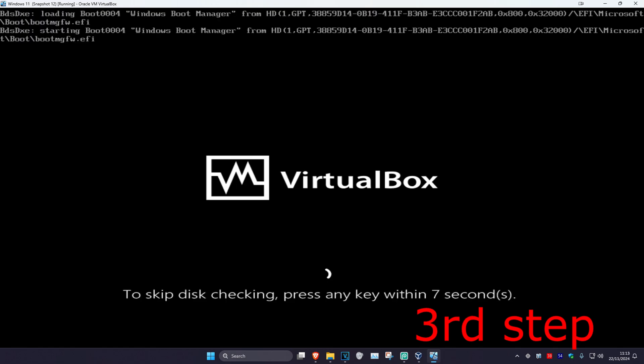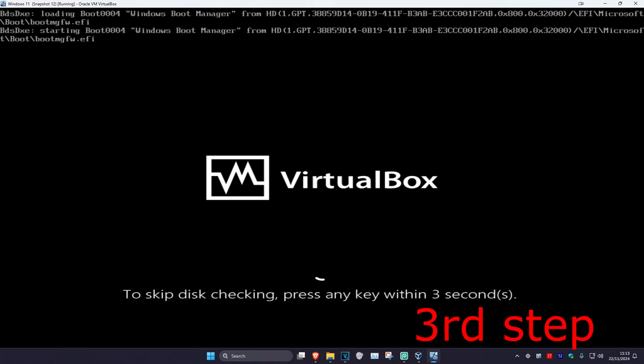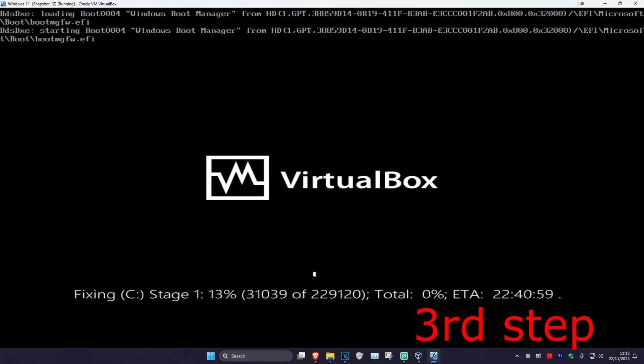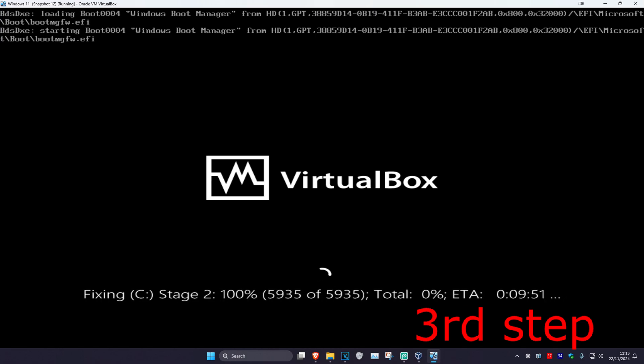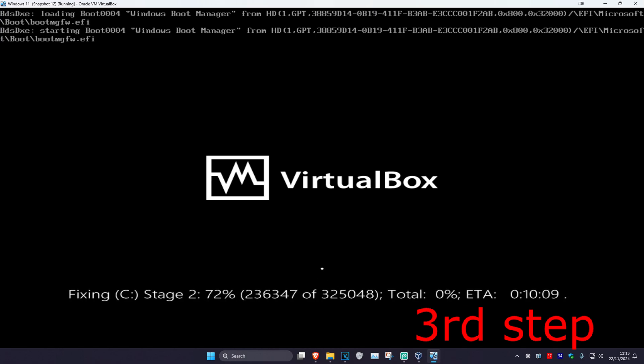As the computer turns on, it will say to skip the disk check by pressing any key - do not press any key. Let it load completely. It will start running the disk check. Wait for it to complete, and it will take you back into Windows. The problem should be fixed.